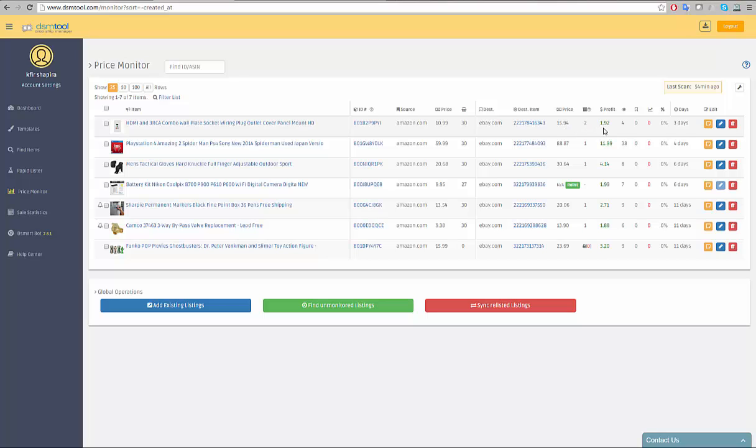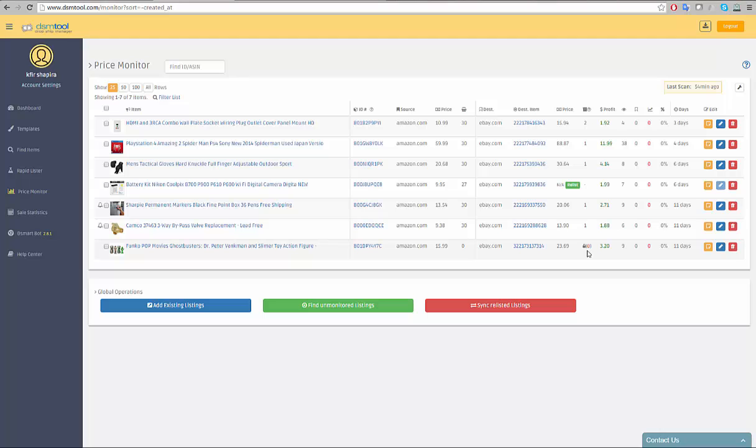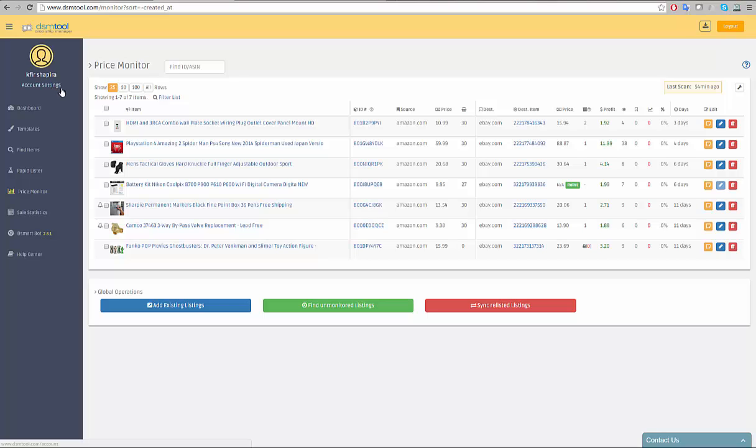In a case that an item has gone out of stock, it will go into protected mode and its quantity will immediately reduce to zero by the monitor and a lock will appear next to its destination quantity. You can set the different parameters to set when to enter a listing to protected mode depending on the source marketplace you use in the account settings page.